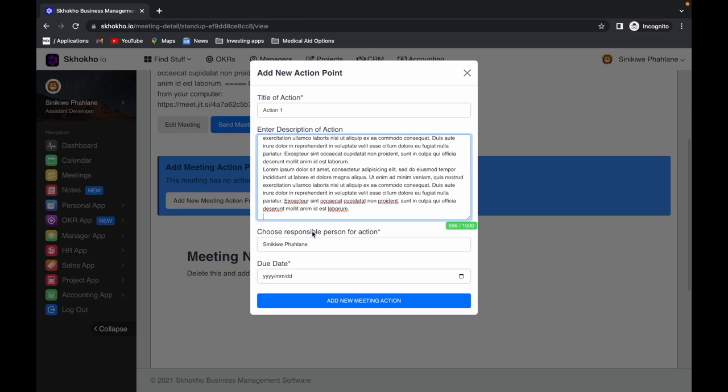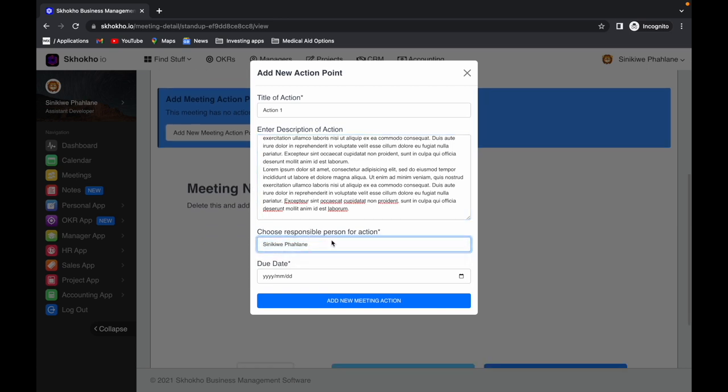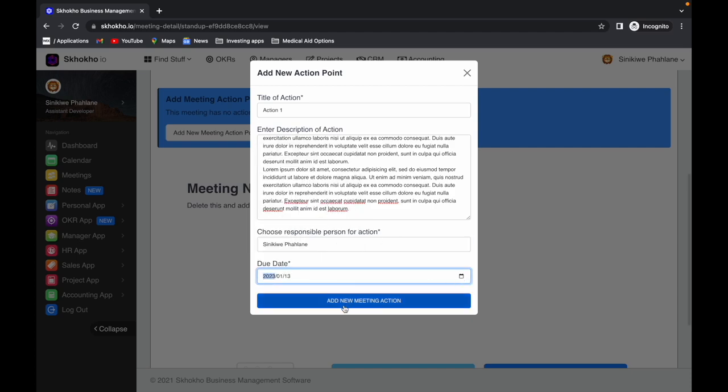Enter the responsible person for the action. Enter the due date for the action. Save the form.